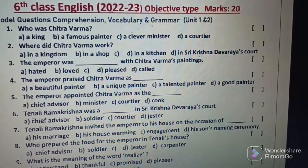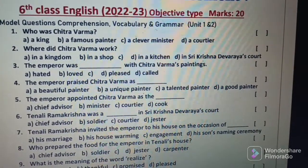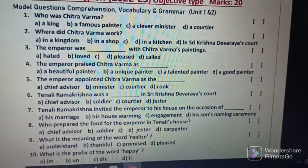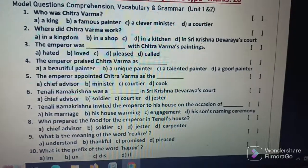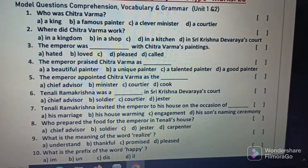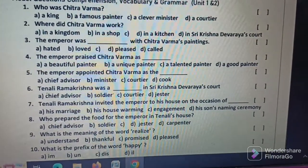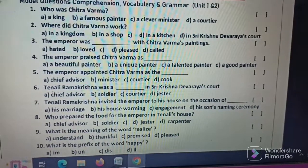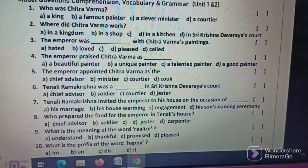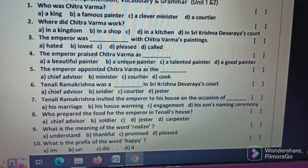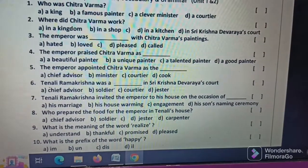2nd Unit: My name is — Comprehension, Vocabulary and Grammar. My name is Chetra Varma. Where did Chetra Varma work? The empire was dash with Chetra Varma's paintings. The empire prized Chetra Varma's work. The empire appointed Chetra Varma as...